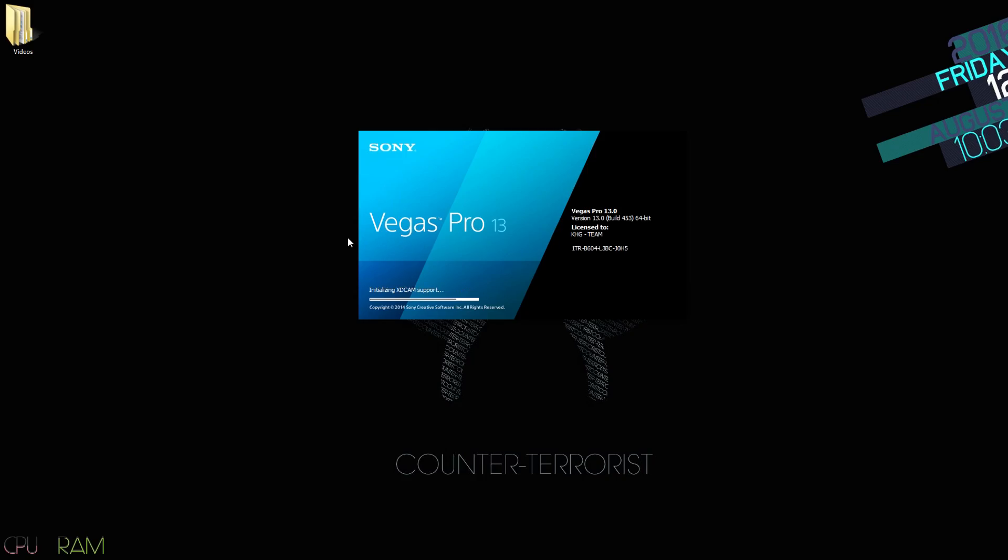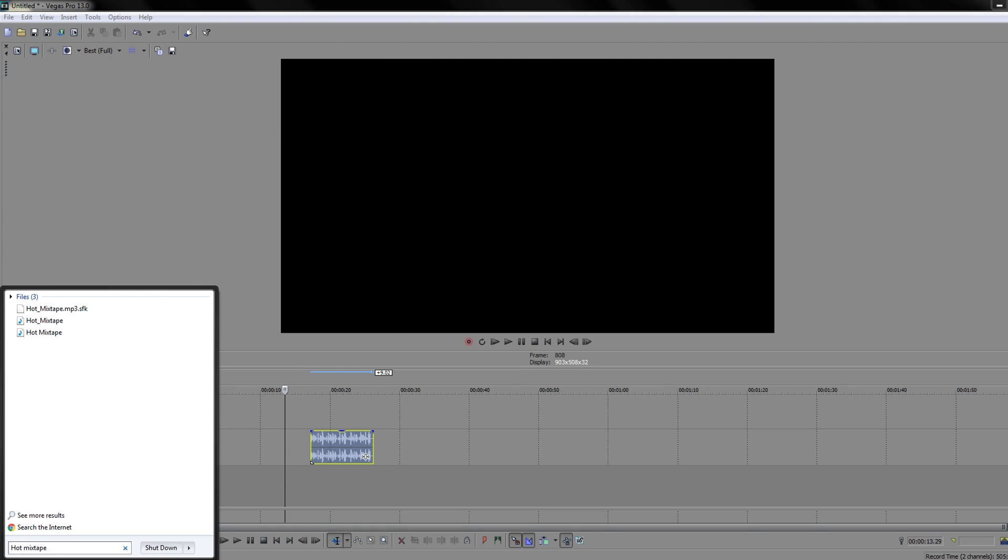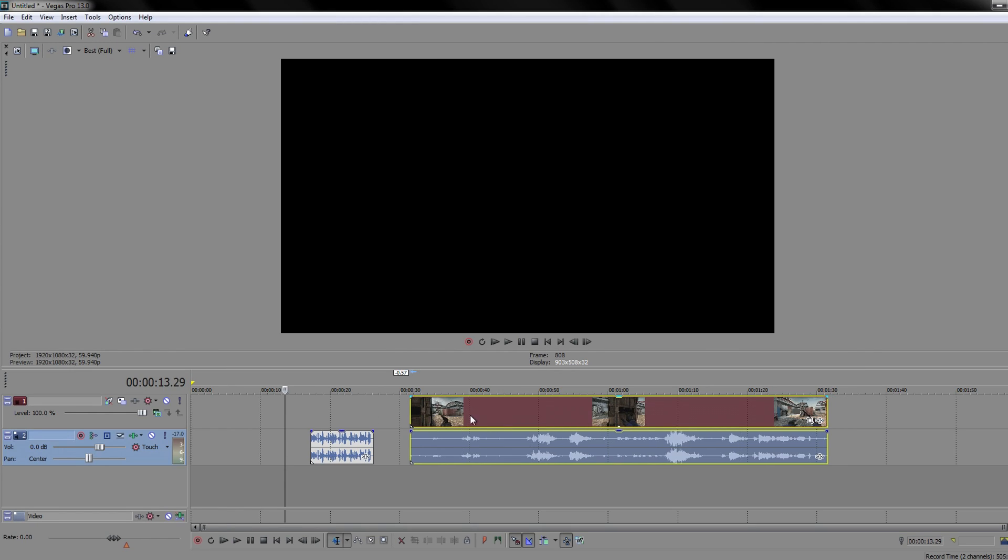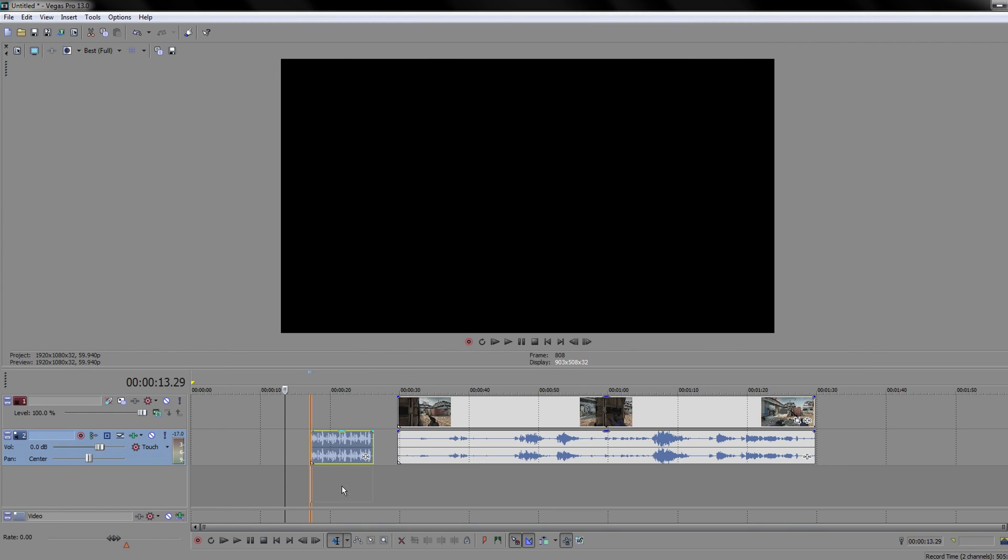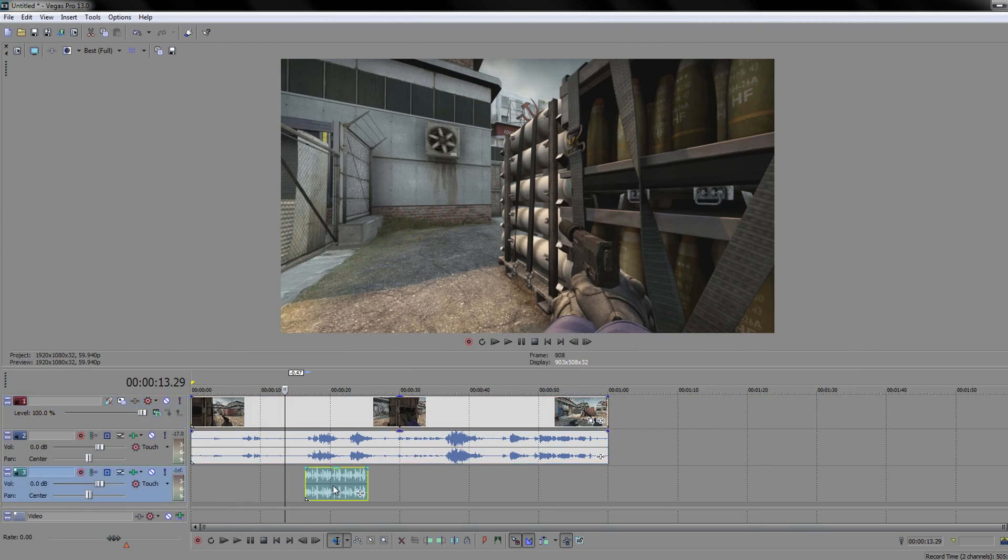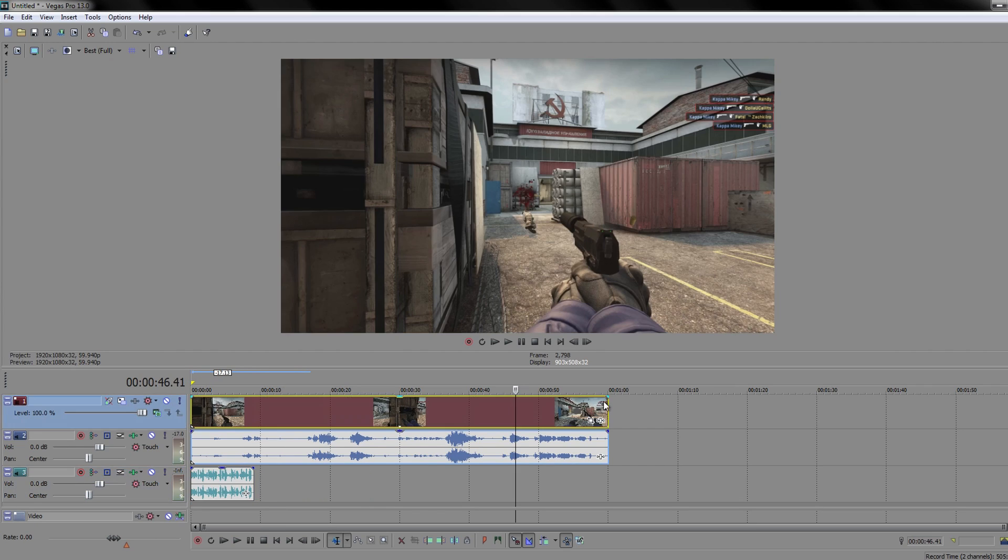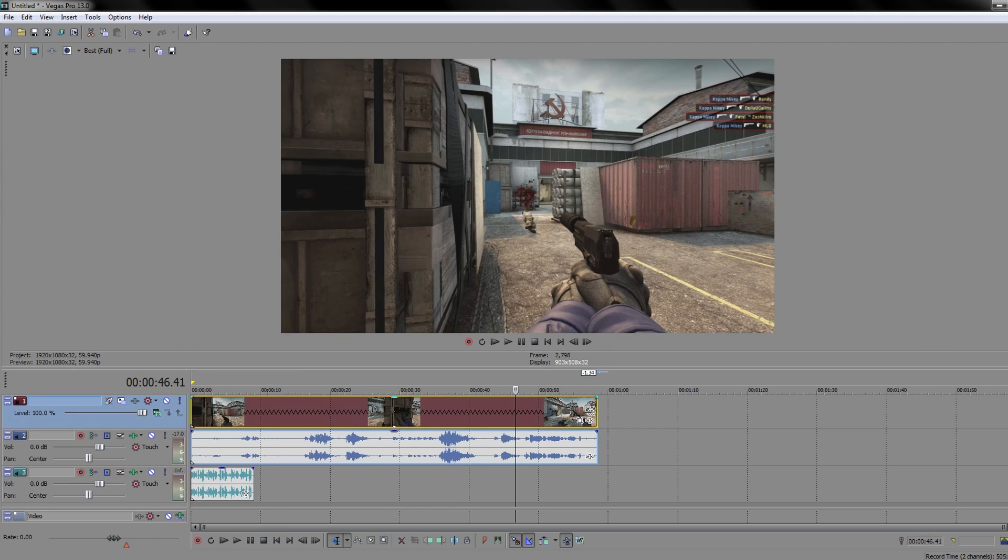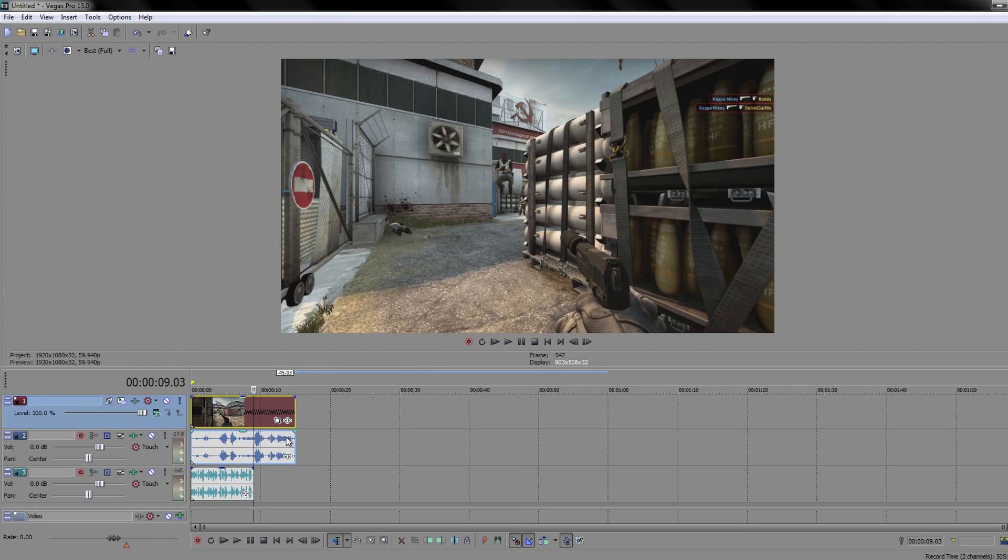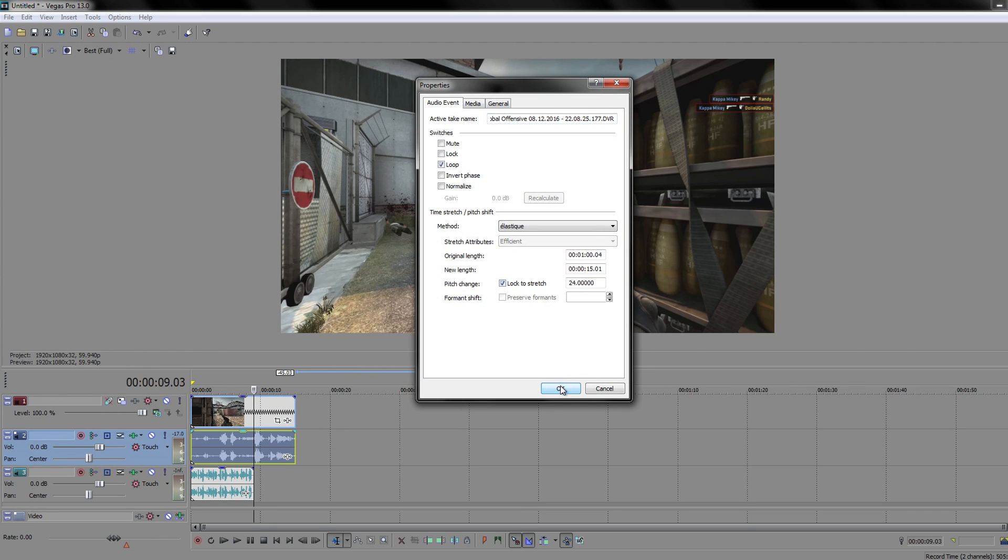Open your totally legal version of Sony Vegas, drag in your music, then drag your clip. Drag the song below so it's on its own track. If you have sucky FPS and recorded with timescale, press Control, left-click and hold the right side of the video clip, and drag all the way left. Then right-click the sound clip, click properties, then lock to stretch. Now it will be smoother.